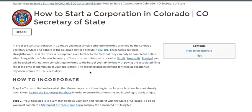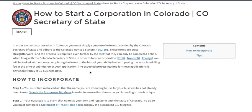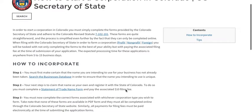Most states don't make this aspect of forming a corporation a mandatory step, but in the case of Colorado, you must actually reserve the business name before you can continue with the rest of the application. To reserve the business name, you're going to have to complete a statement of trade name form, and you're going to pay an associated $10 to $20 filing fee.